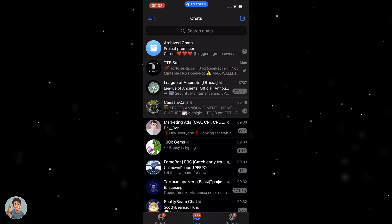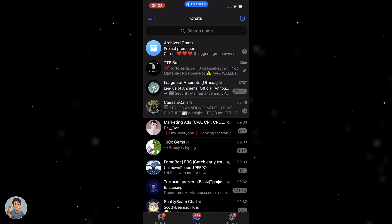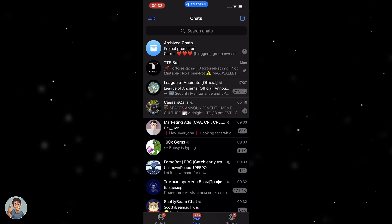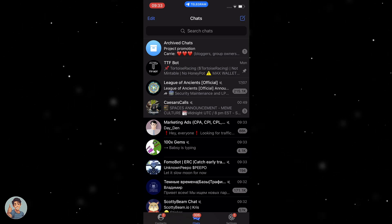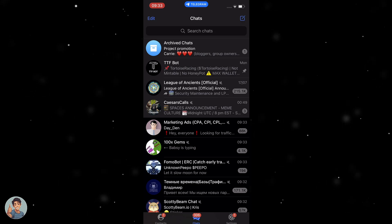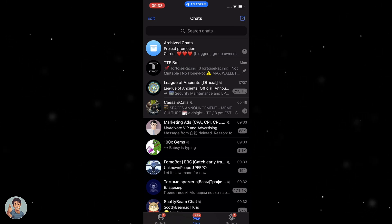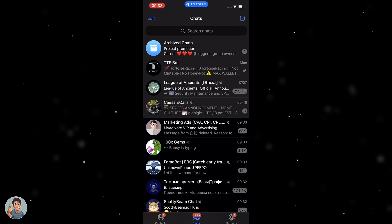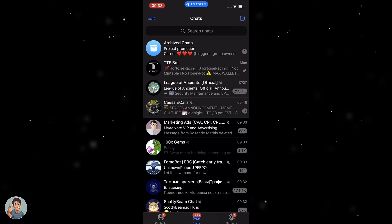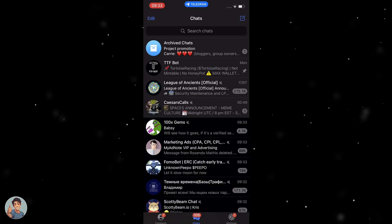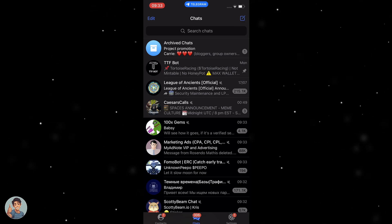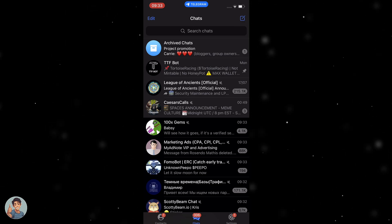The first thing we want to do once we've gone onto our Telegram account is make sure we are logged in. Once we've done that, go to the top right — you can see there's a little pen icon at the top right. We want to click on that.